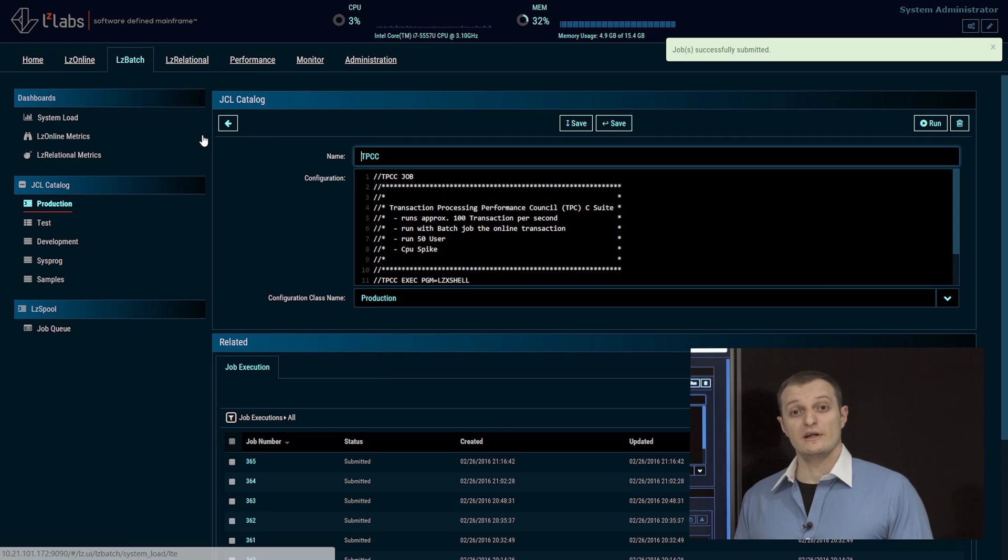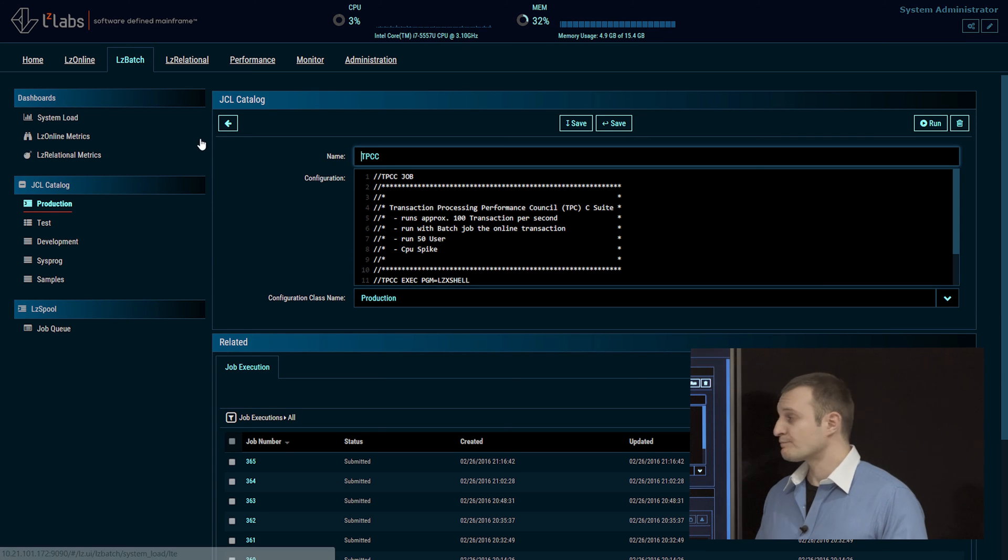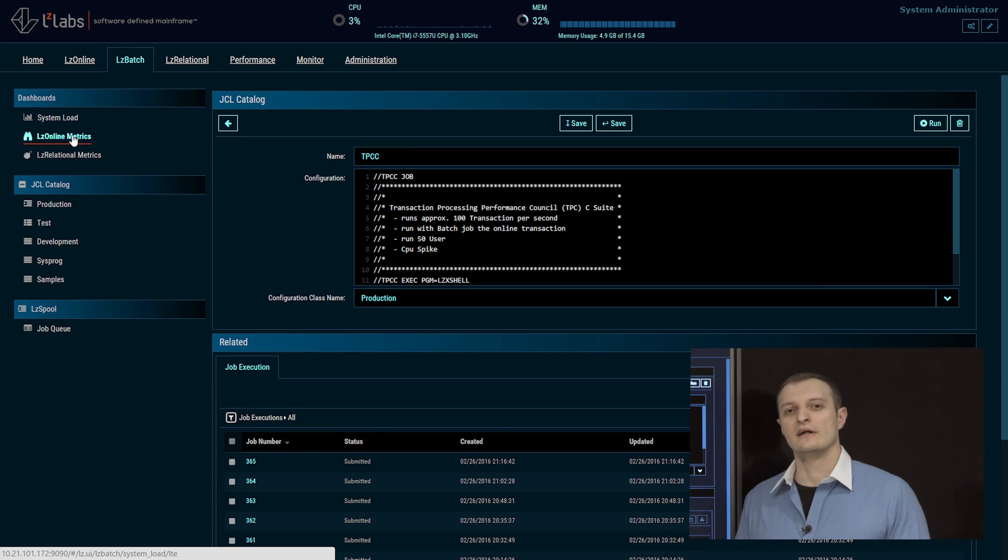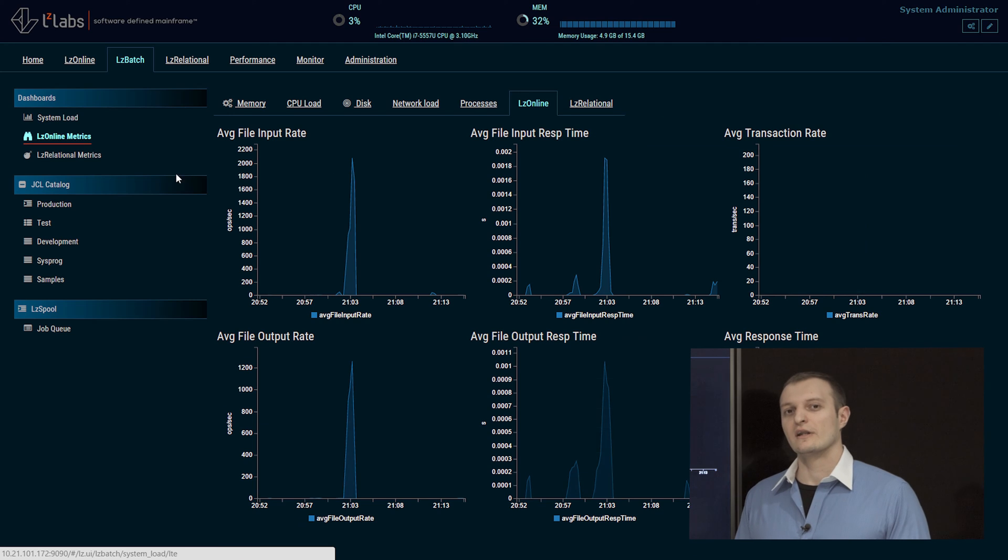The job to create workload has now been submitted. So let's take a closer look at the LZ Online statistics.